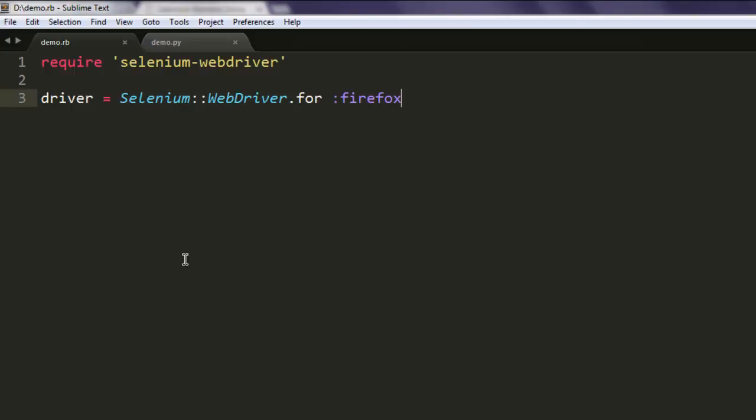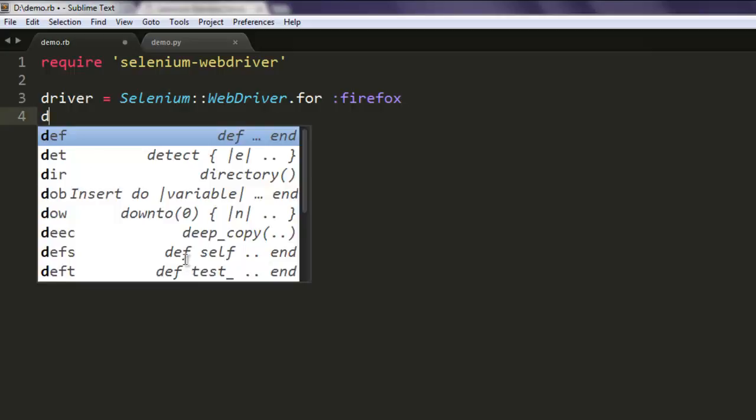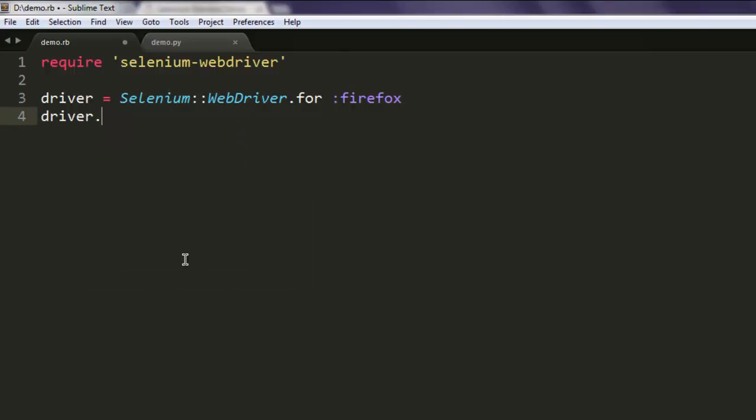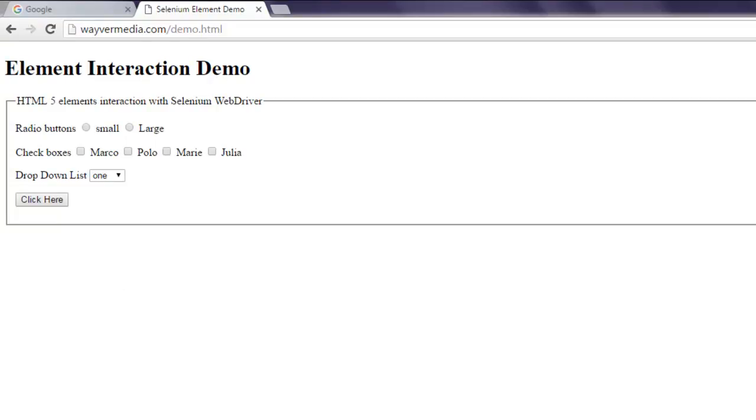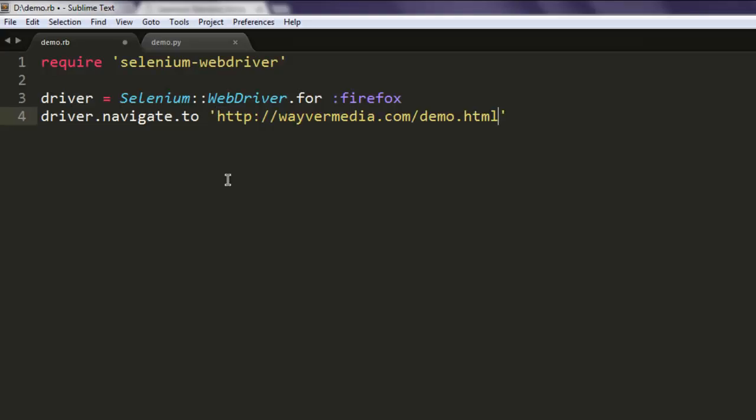Then navigate to driver.navigate.to - within single quotes I'm going to paste the URL of this page here.